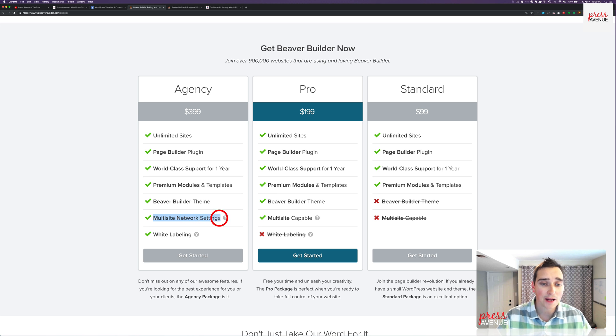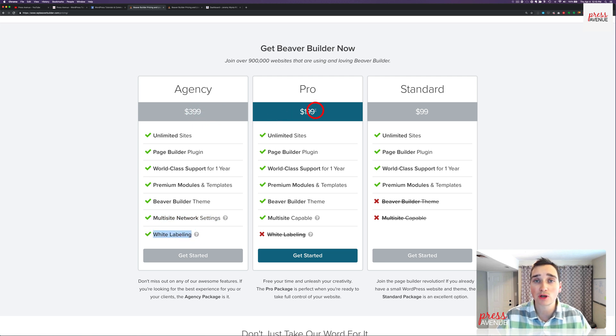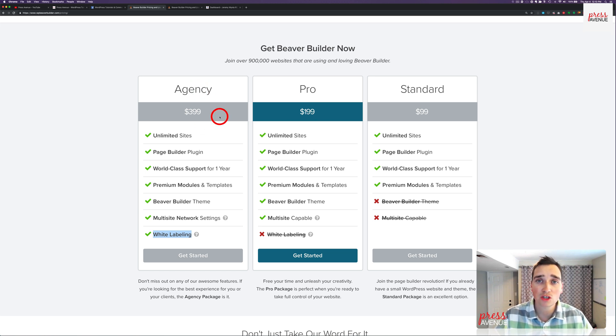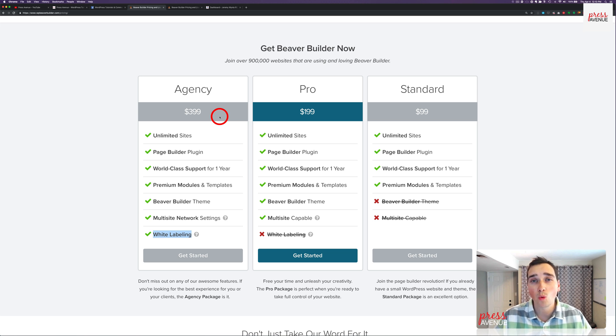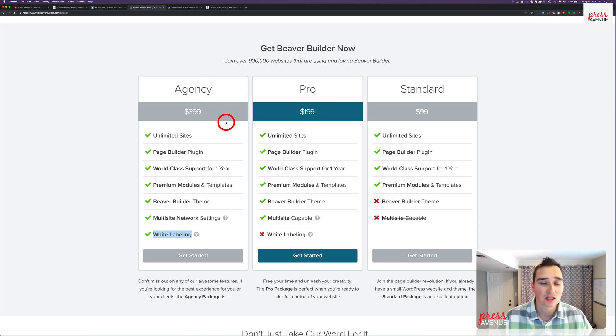I don't use multi-site and I don't know very many people that do. So if this is not something you're interested in, which I'm not, is white labeling worth the $200 premium over the pro? And that's what we're going to talk about today. We do have the agency version. We'll walk you through what white labeling means, what you can do, where the settings are, and then you can make that decision.